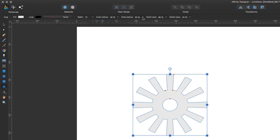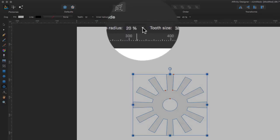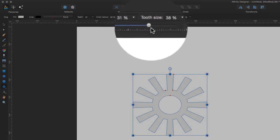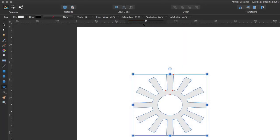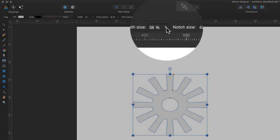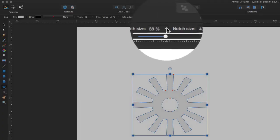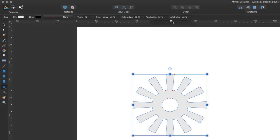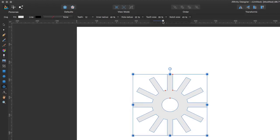I can also change the hole radius, so let's click on this one up here and move this slider across — that hole radius will go in and out as a percentage of the whole thing. Tooth size can also be changed, so click on that button and move it that way, and you can see all the tooth size is changing.